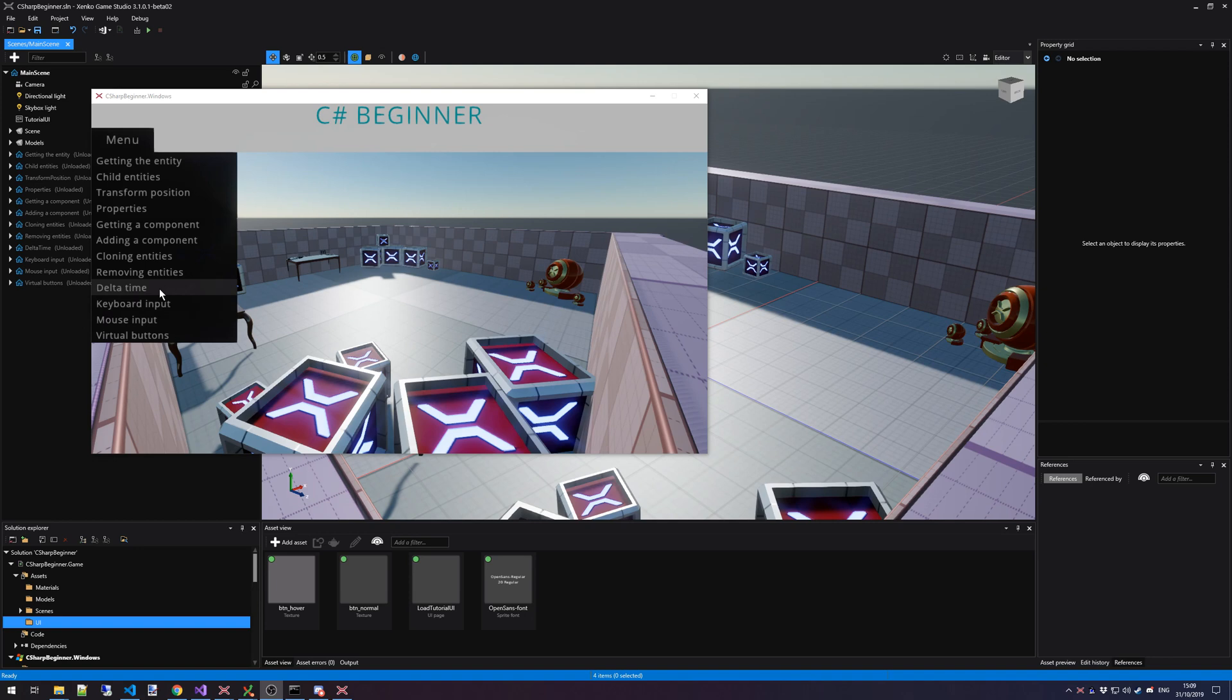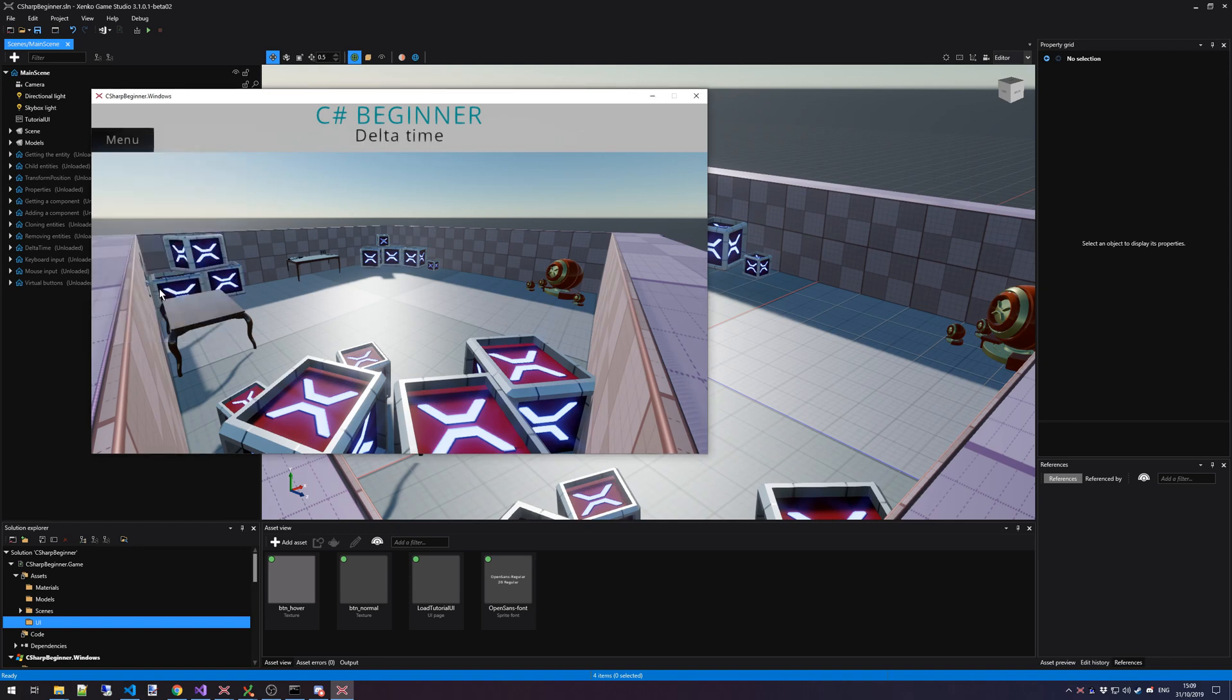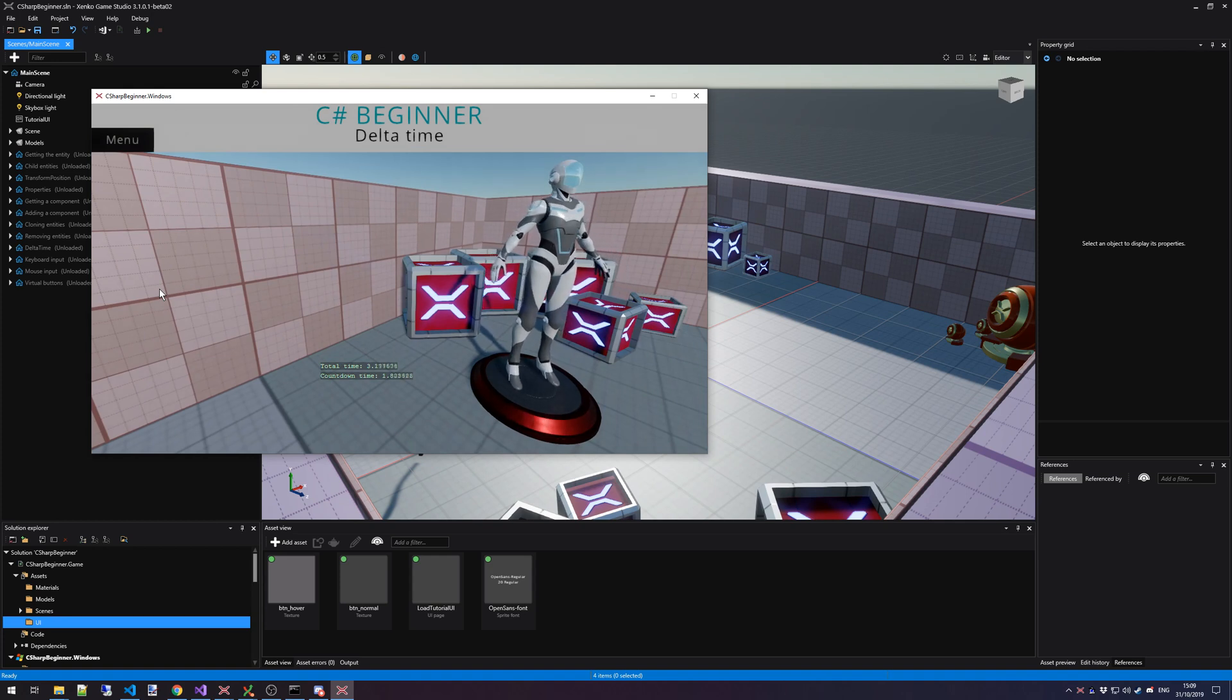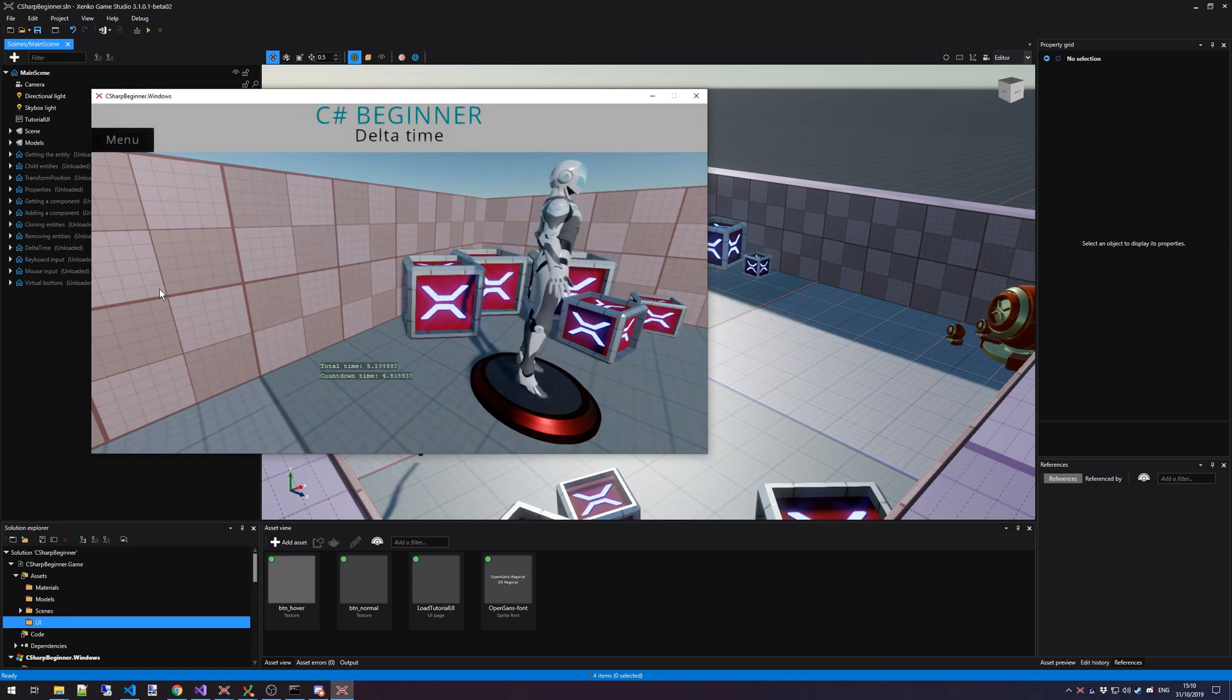If, for instance, you're following the Delta Time tutorial, simply open Delta Time. The scene will load and the tutorial will display what you can do with that tutorial.